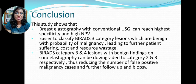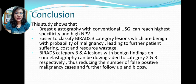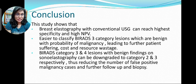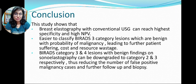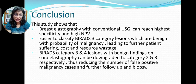Conclusion: this study shows that breast elastography combined with conventional USG can achieve high specificity and high negative predictive value. It is easier to classify BI-RADS category 3 lesions, which are benign with a probability of malignancy, thus reducing further patient suffering, cost, and resource waste. BI-RADS category 3 and 4 lesions with benign findings on sonoelastography can be downgraded to category 2 and 3 respectively, thus reducing the number of false positive malignancy cases and the need for further follow-up and biopsy.